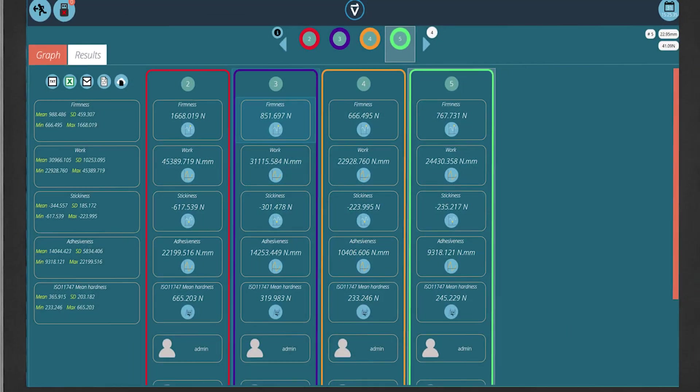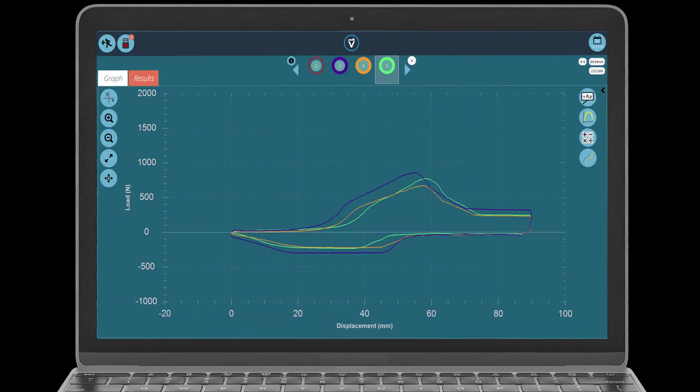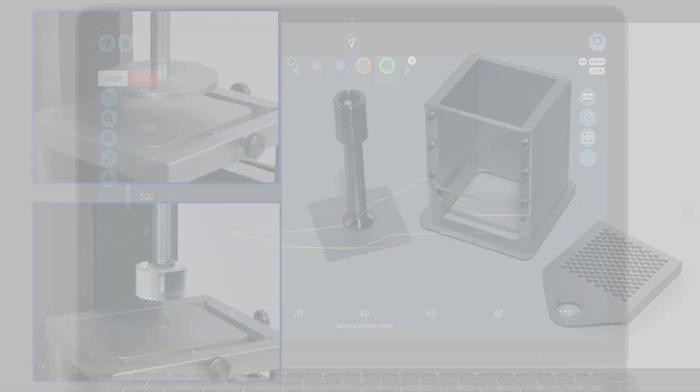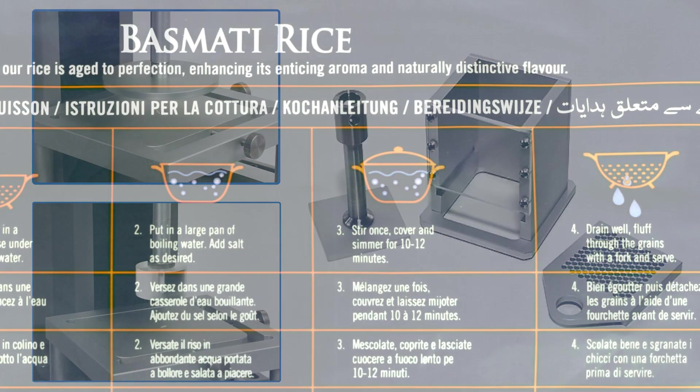Any calculation can be included, such as TPA texture profile analysis, and the machine configured with fixtures for single-grain compression and other mechanical property tests.